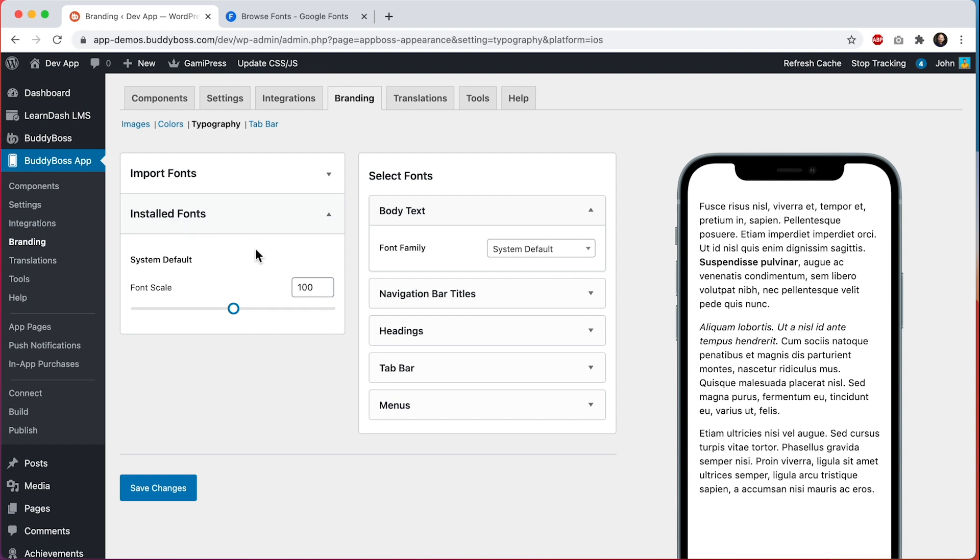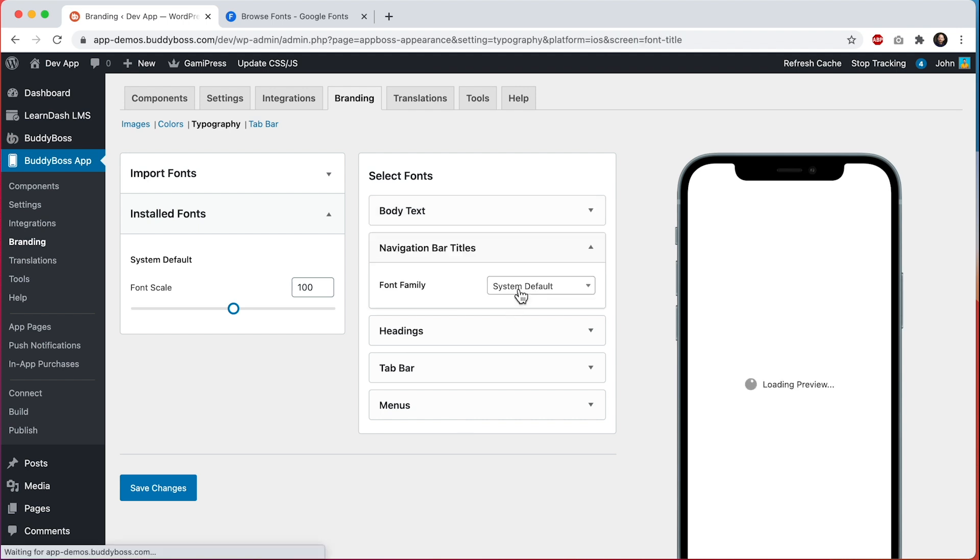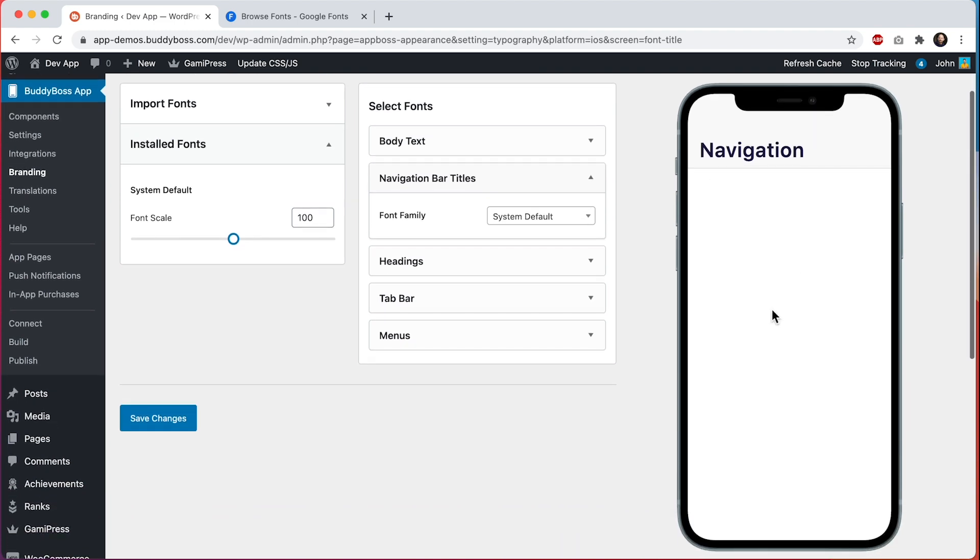If I click here on Installed Fonts we can see all the fonts we've installed from Google which are available to assign to these different sections. By default you will just see System Default installed, and then here we have five sections that are describing various parts of the app that can get fonts assigned to them.